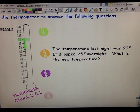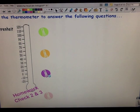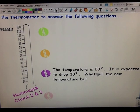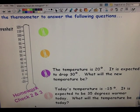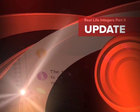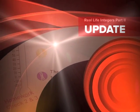On your sheet of paper with your homework check questions, you're going to do questions two and three. All three questions will be due tomorrow when you get to class. Homework check number two: the temperature is 20 degrees and it is expected to drop 30 degrees — what will the new temperature be? Question three: today's temperature is negative 15 degrees and it is expected to be 35 degrees warmer today — what will the temperature be?